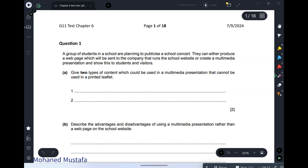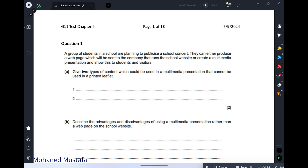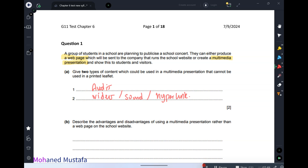The first question: a group of students in a school are planning to publicize the school concert. They can either produce a web page or create a multimedia presentation. Give two types of content which could be used in the multimedia presentation that cannot be used in a printed leaflet. The answers are audio and video.